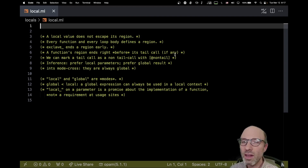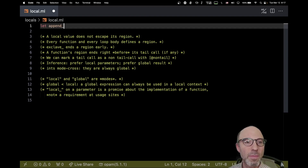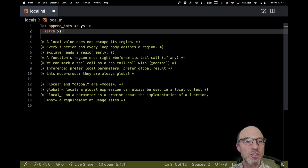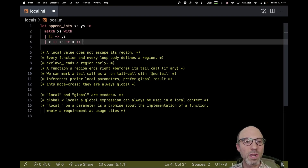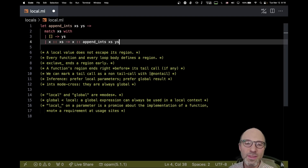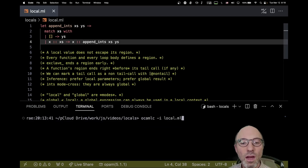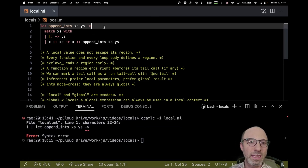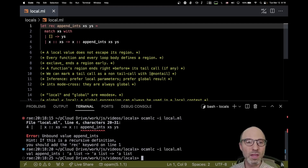It turns out that a function that is local is not everything that it appears to be. Let's work through an example. The example is going to be a function that appends an int list onto another int list — append_ints — which takes x's and y's and matches on x's. If it's empty we return y's, otherwise we cons an element onto the result of calling append_ints on the tail and y's. This is a recursive definition so we put in rec, and okay.